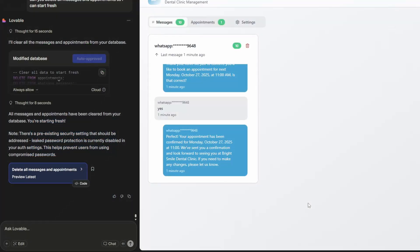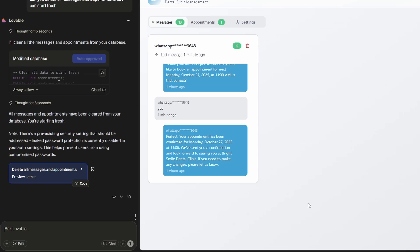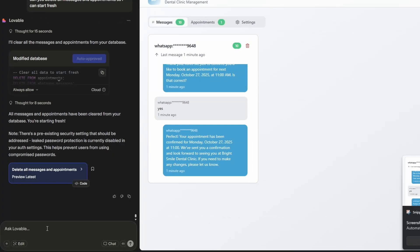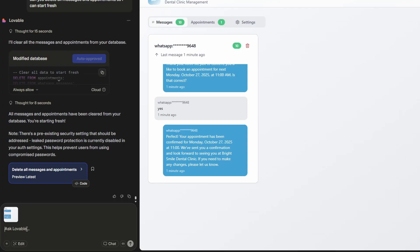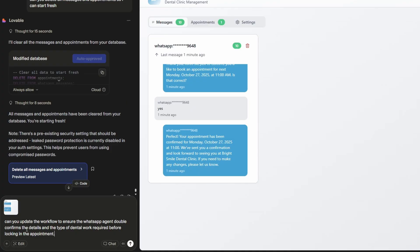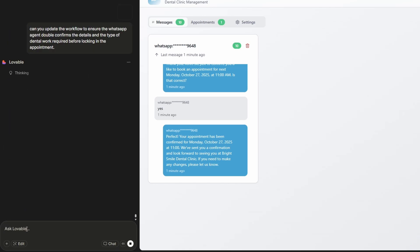Now I just want to share a couple of bonus tips. If you do this build and you run into problems and it doesn't just work as easy as it has for what I've shown here, there are a couple of things you can do. You can always take a screenshot of whatever the issue is and give it to Lovable to fix it. So I might like a double confirmation before it goes and locks in the appointment. So if I take a screenshot of this thread and I just paste it into the Lovable chat, I can add something here. Can you make sure that the agent confirms twice before locking in the appointment? So I've just added here, can you update the workflow to ensure WhatsApp agent double confirms the details and the type of dental work required before locking in the appointment? And this is just an example of how you can modify the workflow between the agent and the customer.